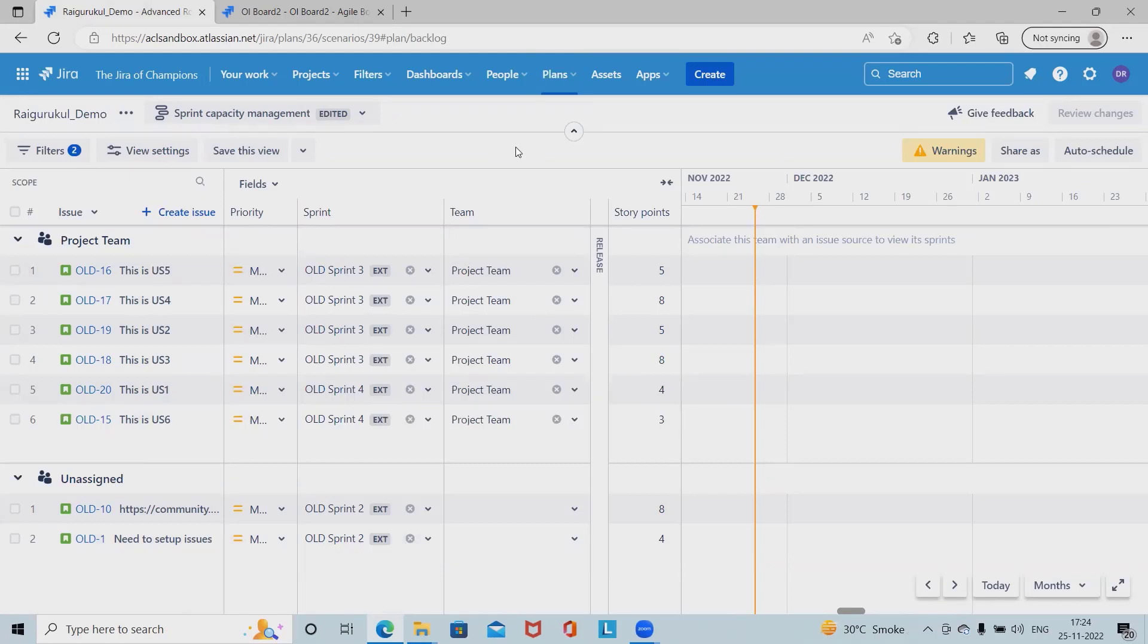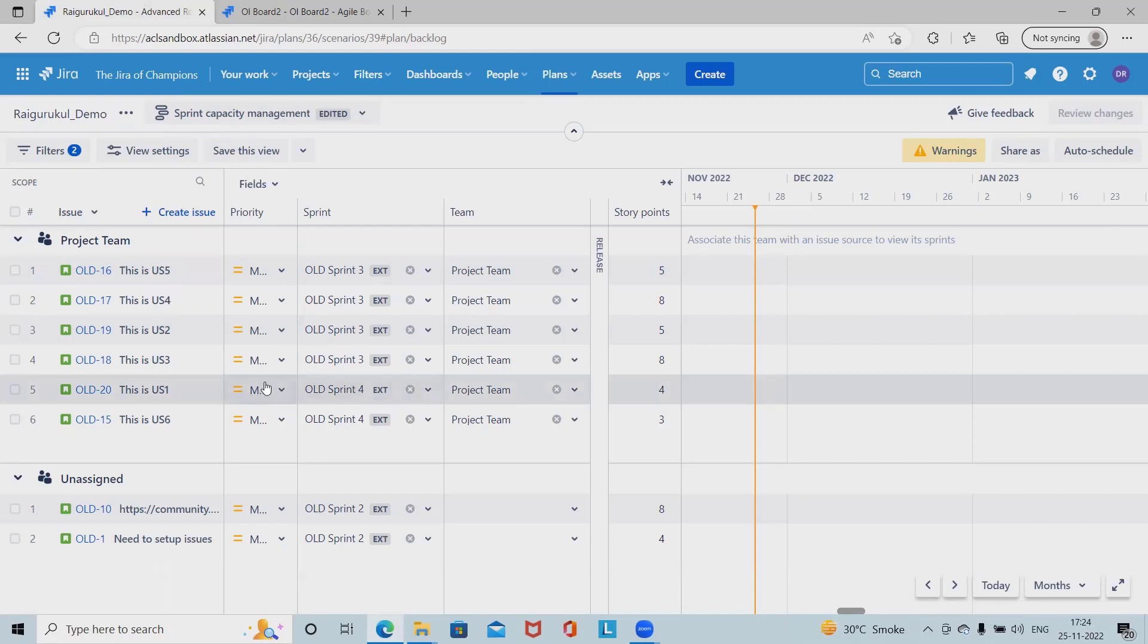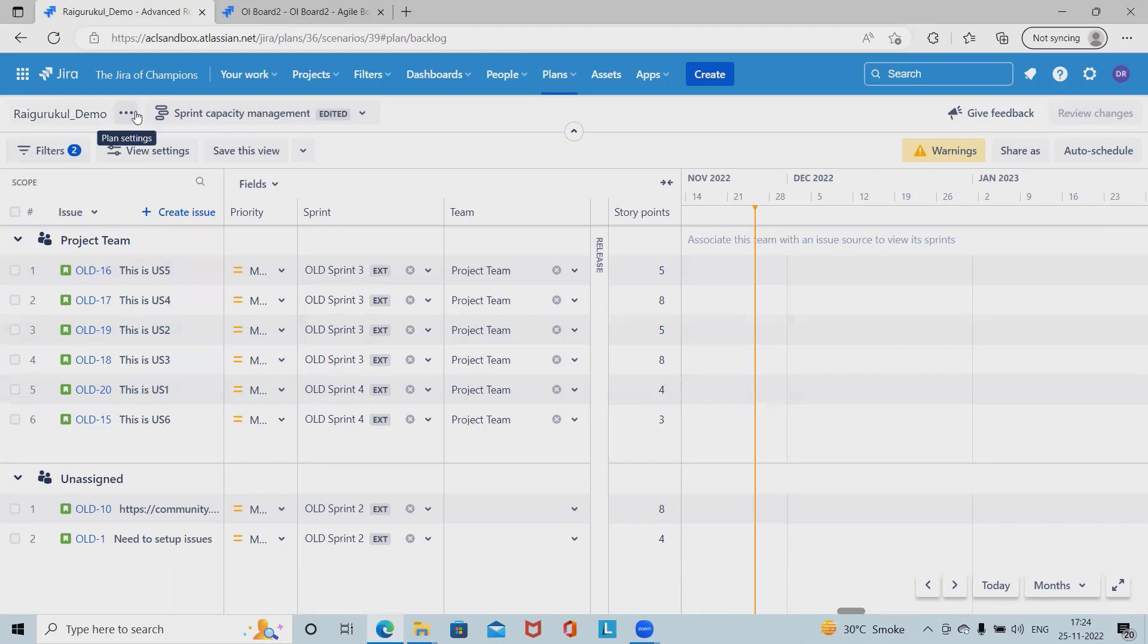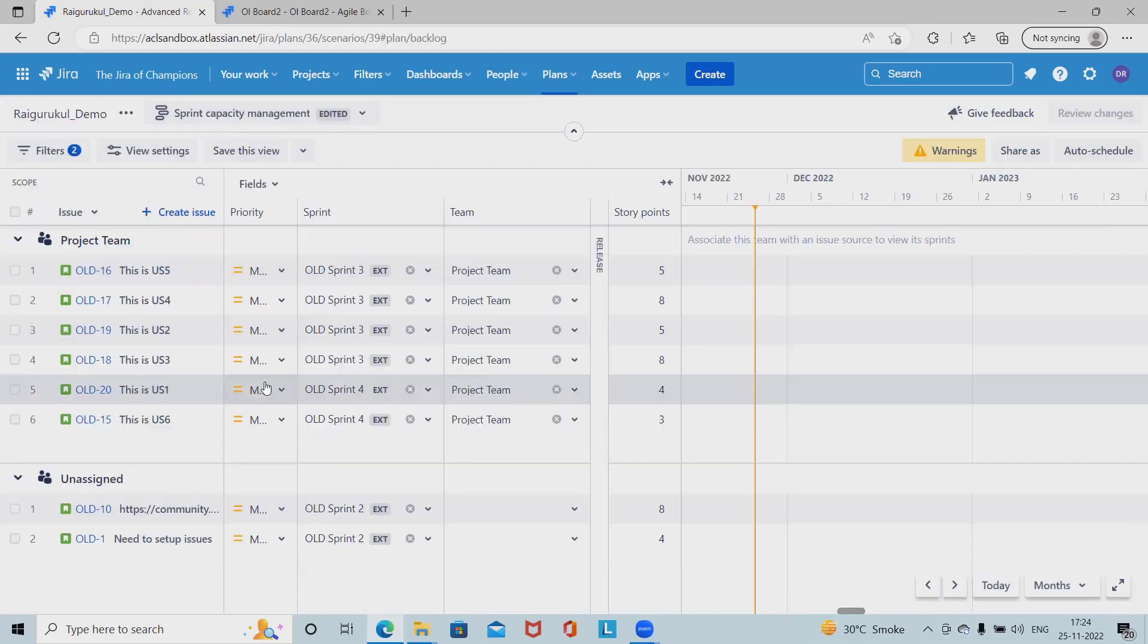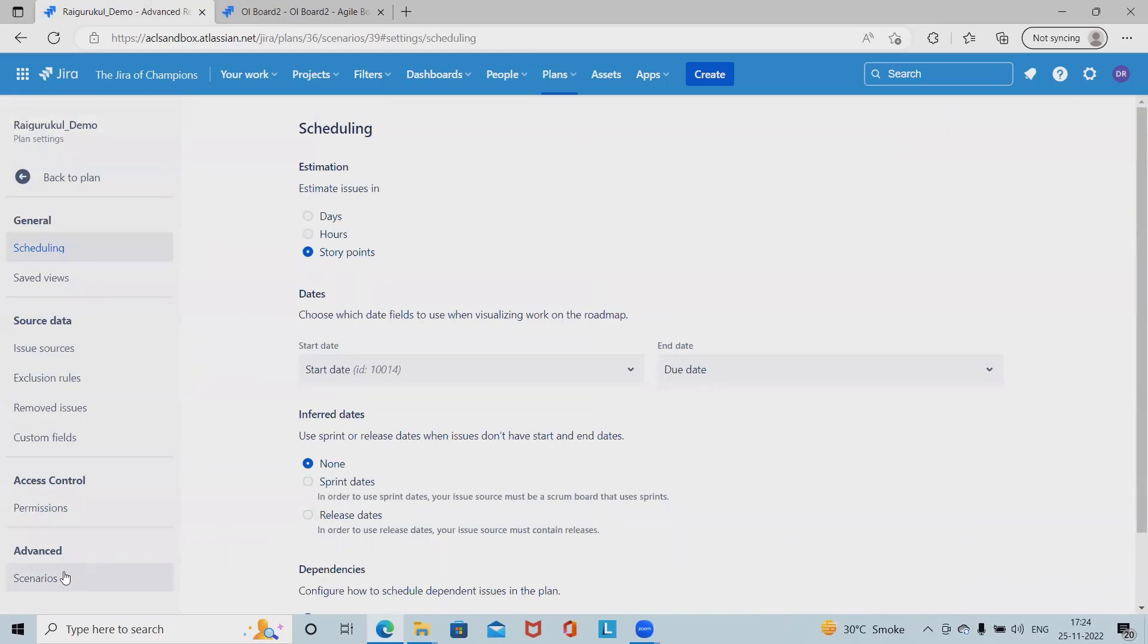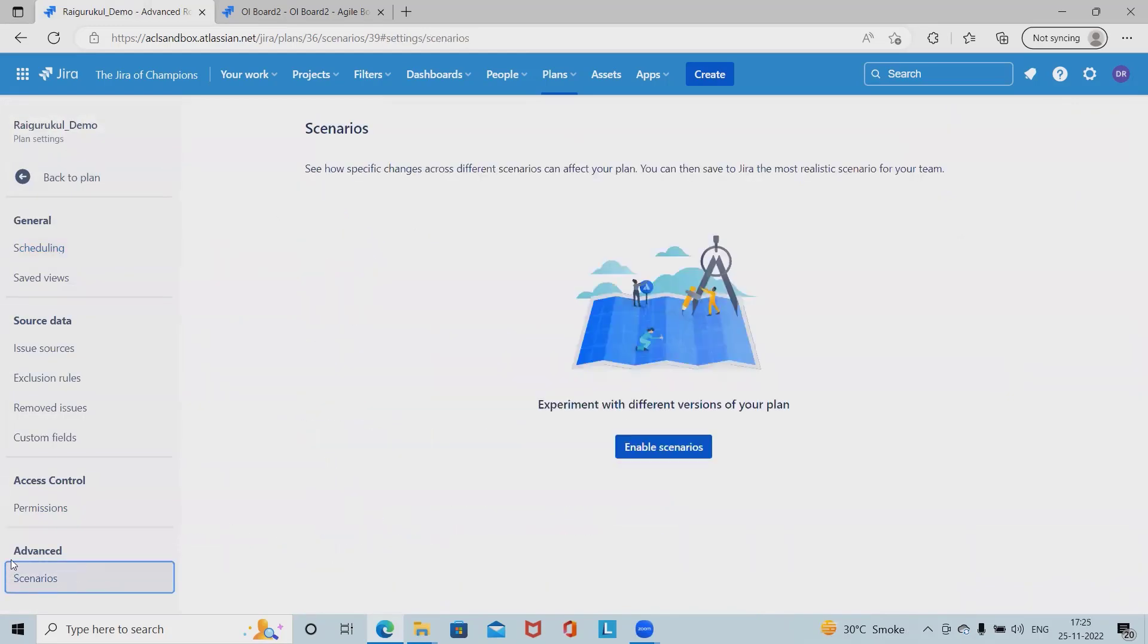That is the purpose of creating a scenario. Scenarios let us experiment with how work is scheduled across different versions of our plans. With multiple scenarios in place, it's easier to assess the impact of unplanned risks on the ability of our teams to deliver work on time. Here we have not created any scenario.